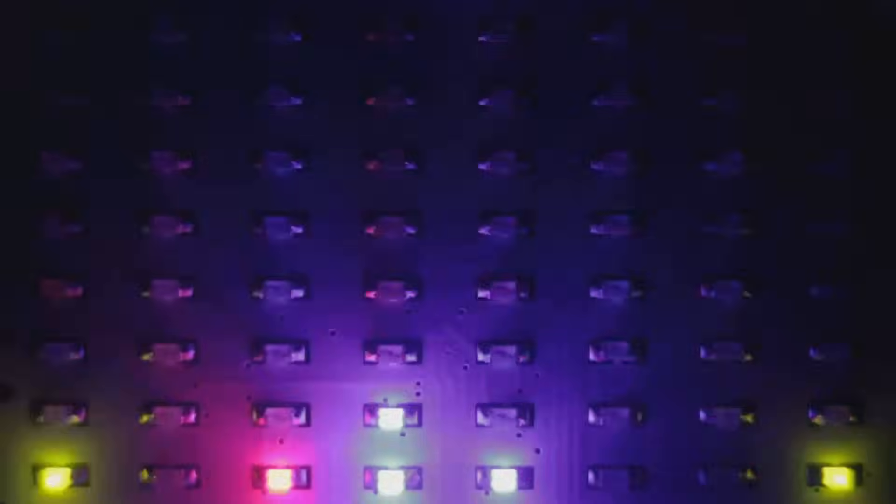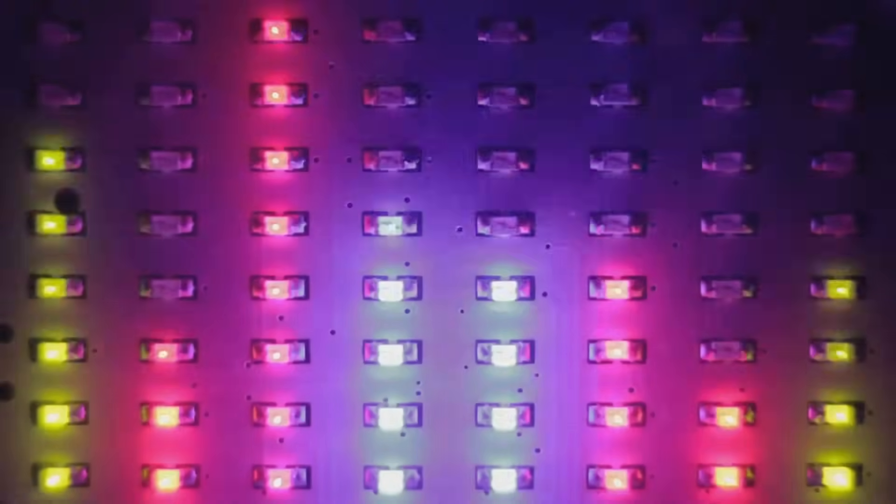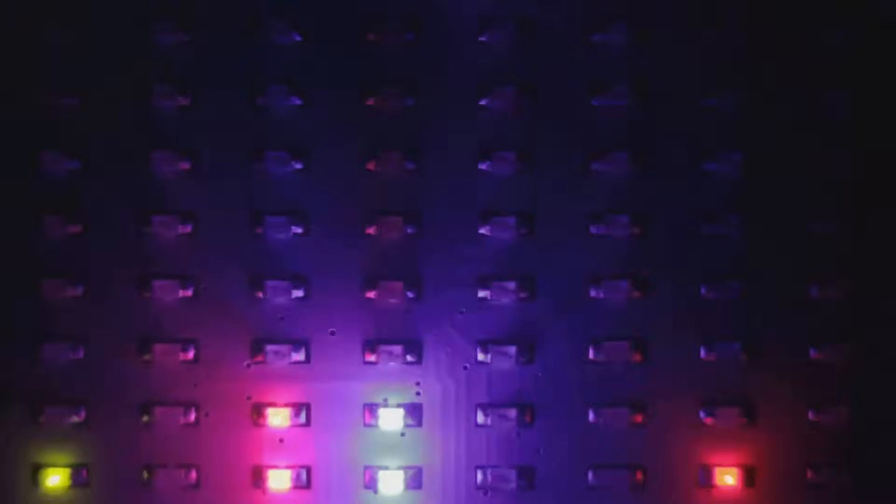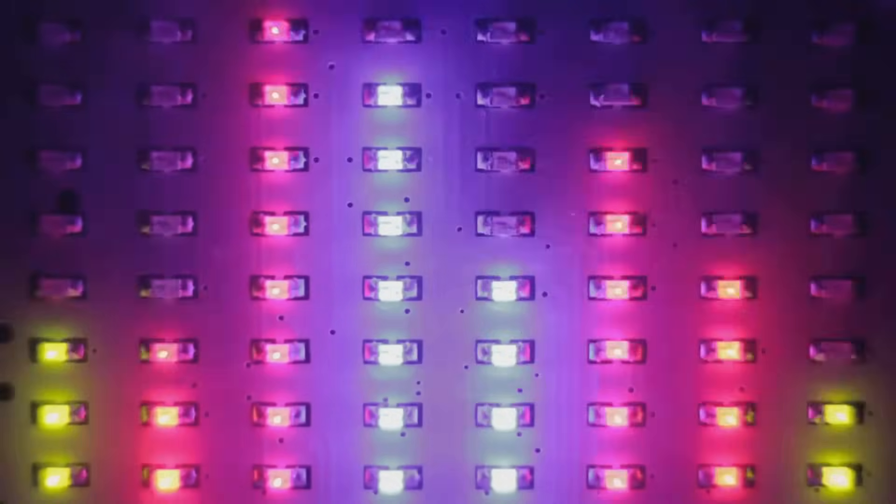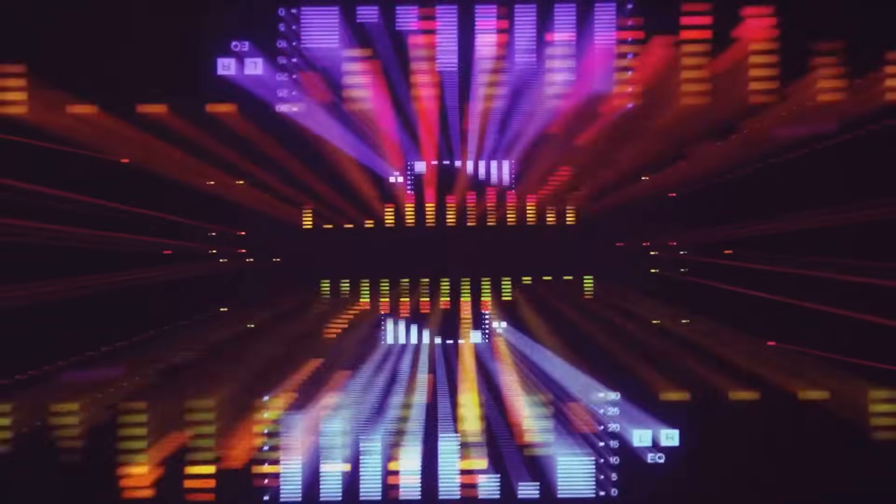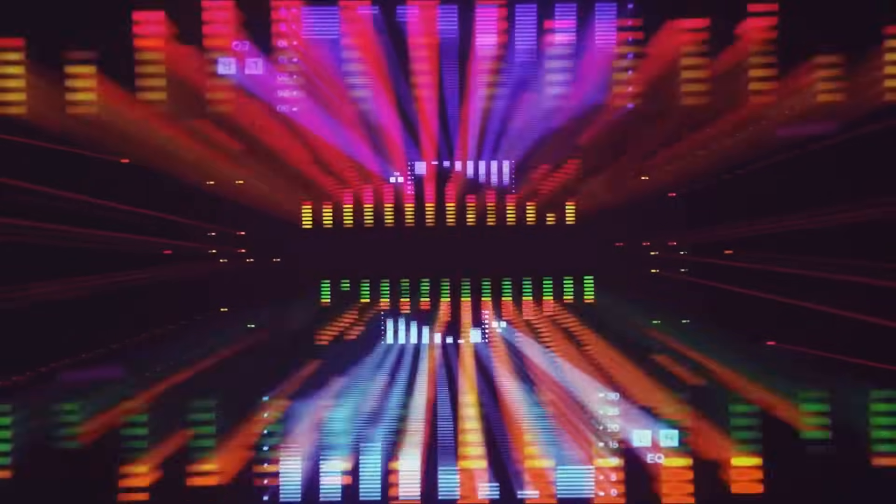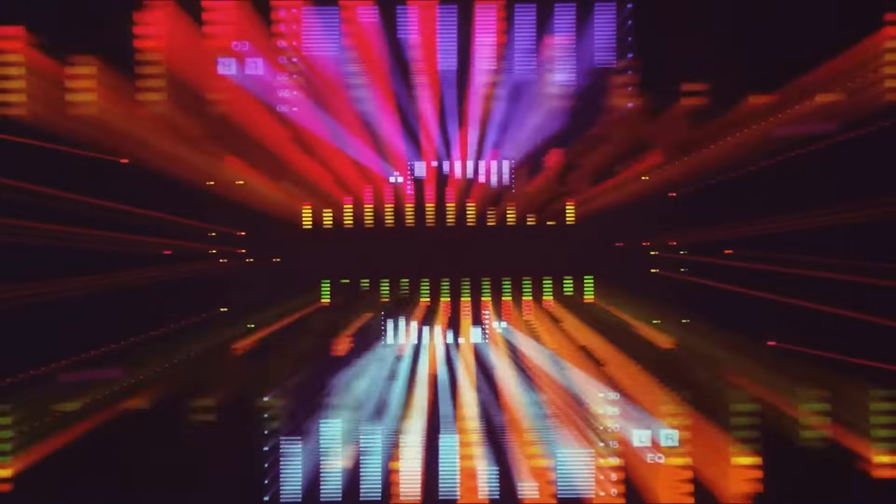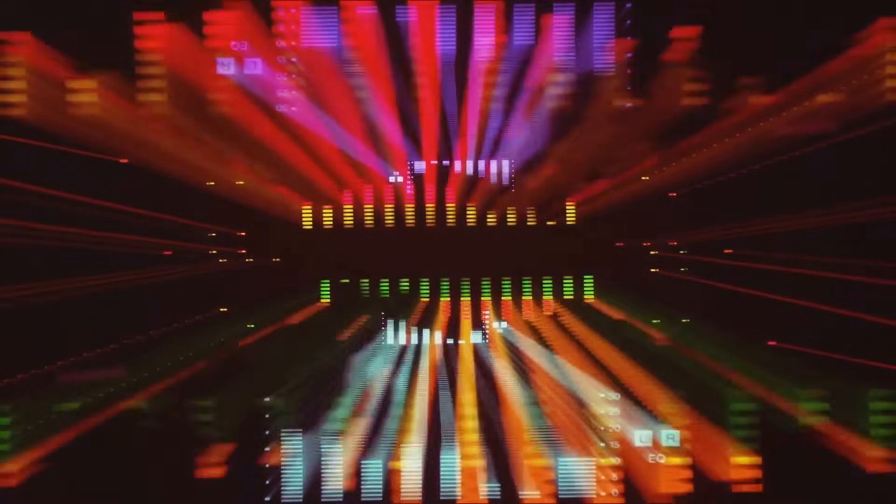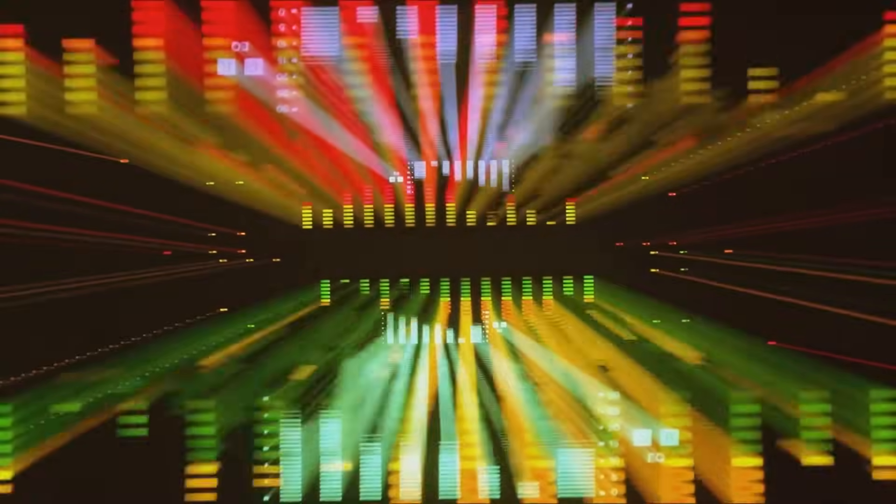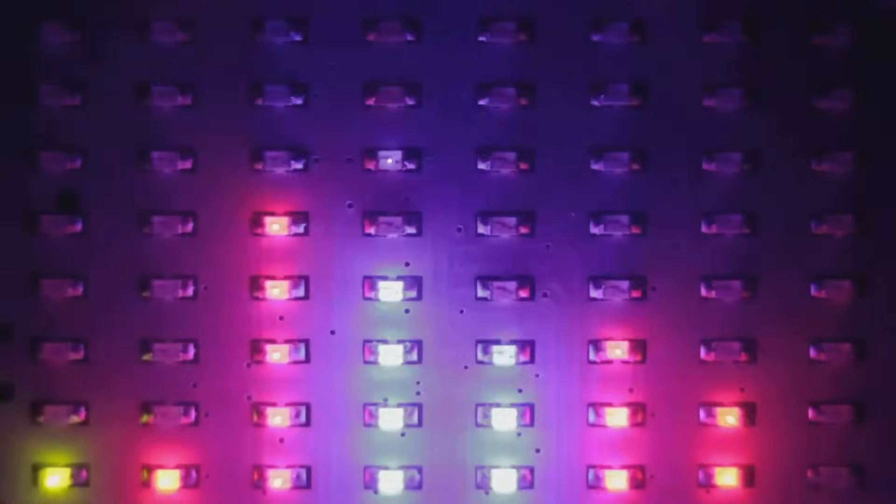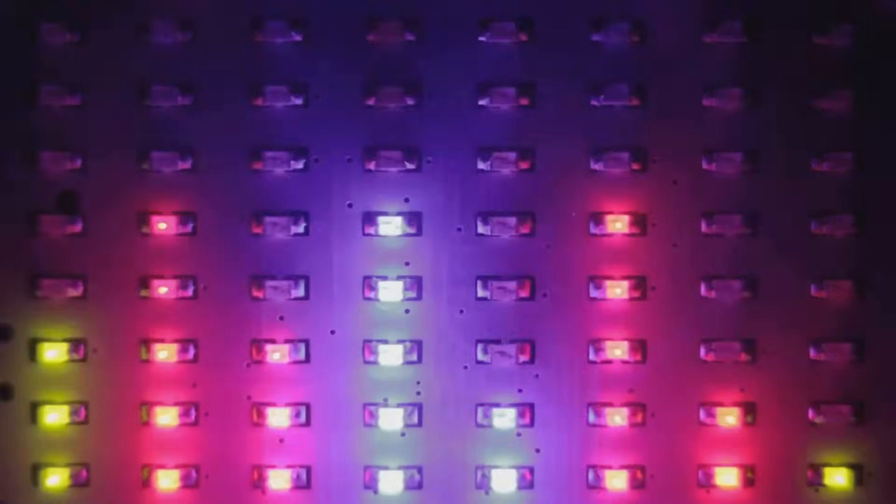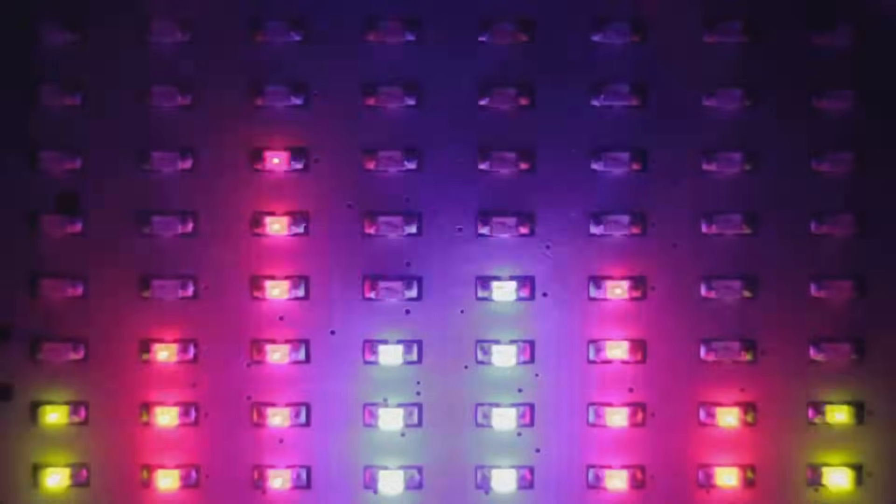Starting with red, the first color in our rainbow, it has the longest wavelength, around 700 nanometers. As we move through orange, yellow, and green, the wavelengths get shorter. When we reach blue, we're at about 475 nanometers. Indigo, often debated as a distinct color or just a shade of blue, comes next. Finally, we have violet with the shortest wavelength of around 400 nanometers.